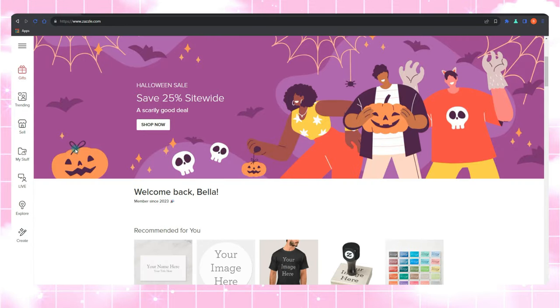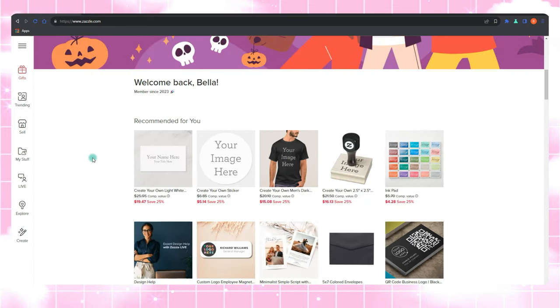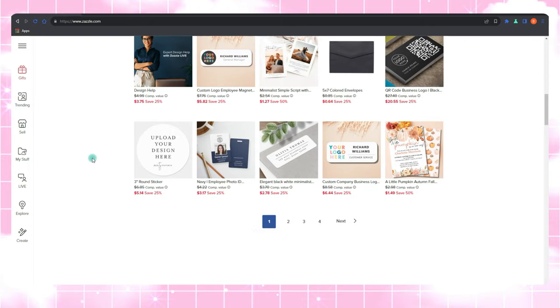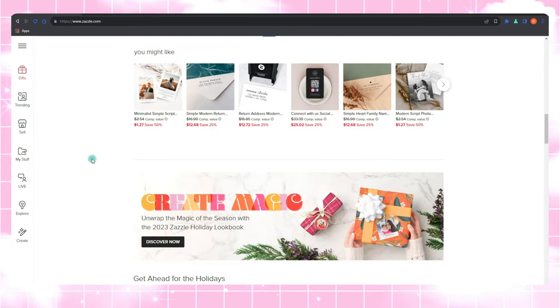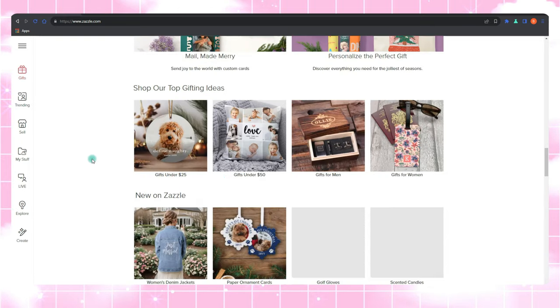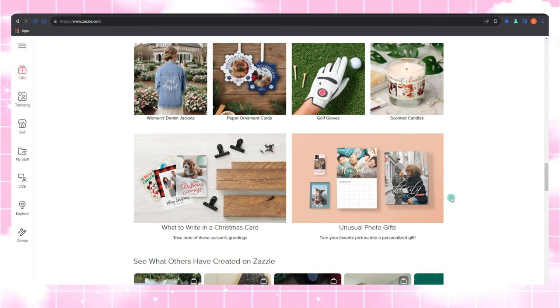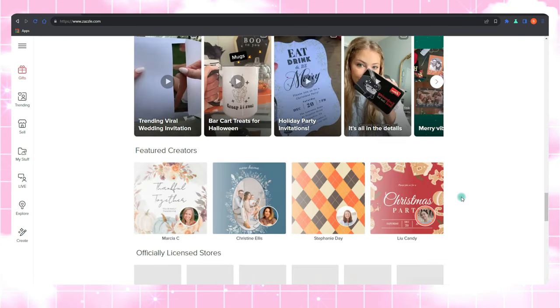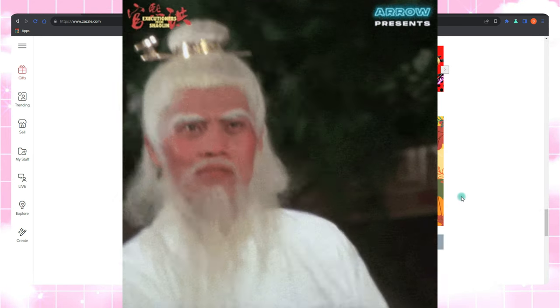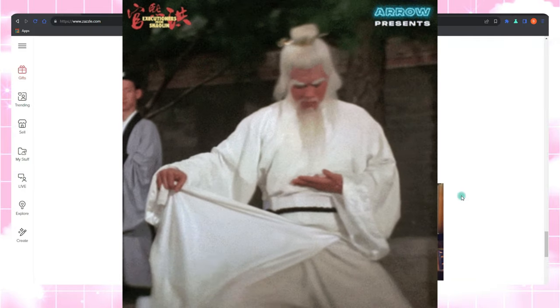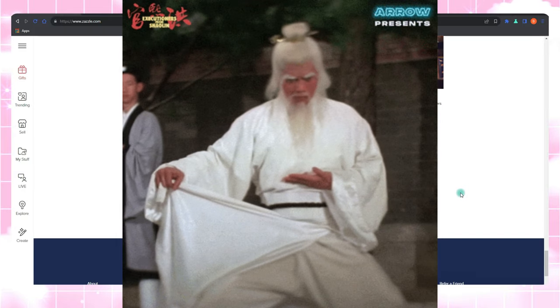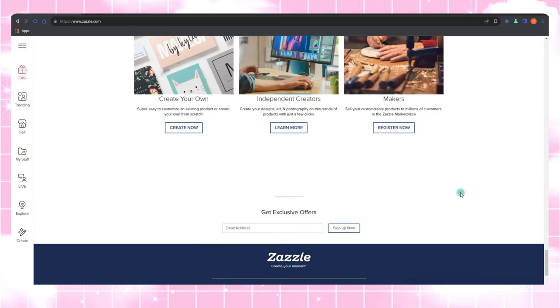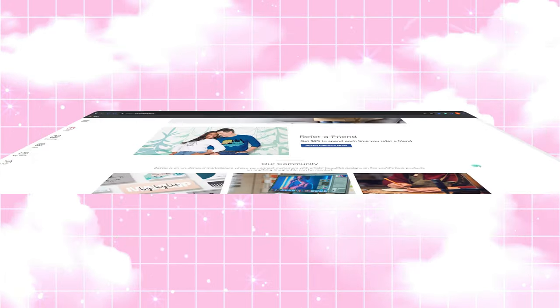Hey there, fantastic people of the internet. What's up everybody? Welcome back to the channel for another exciting adventure in the world of Zazzle. It's your friendly neighborhood host Bella here, and I've got some golden nuggets of wisdom to share with you today. So grab your favorite beverage, get comfy, and let's dive into a six-step plan that can be your secret weapon for Zazzle success.